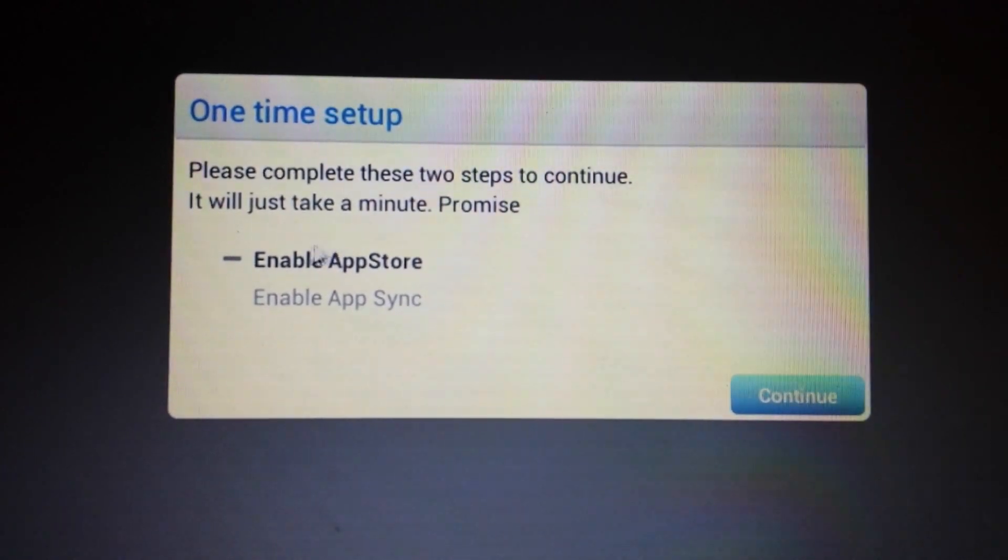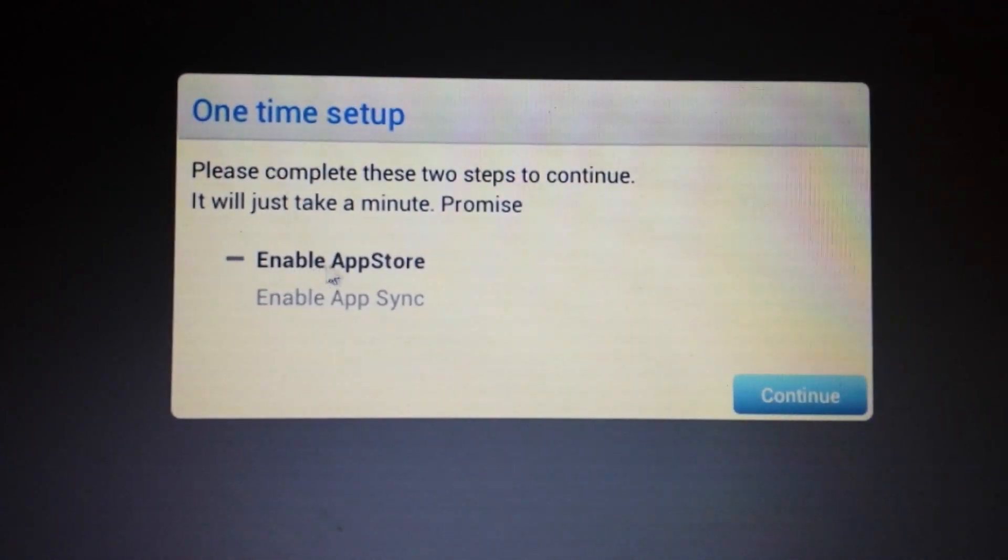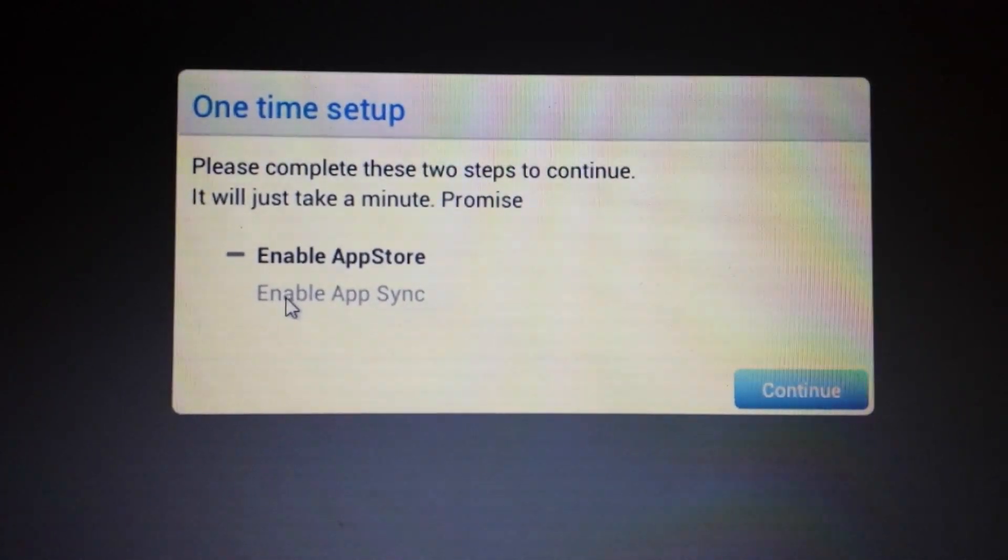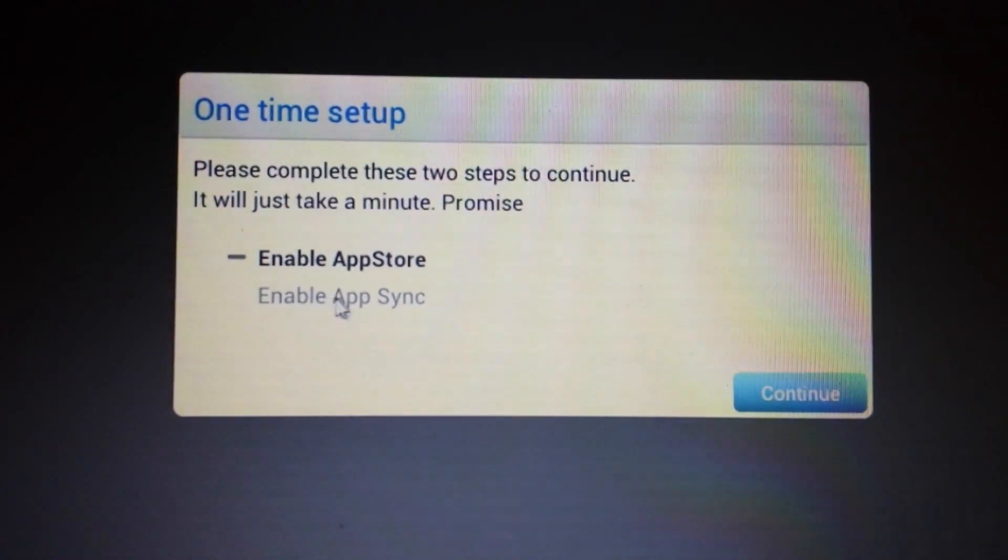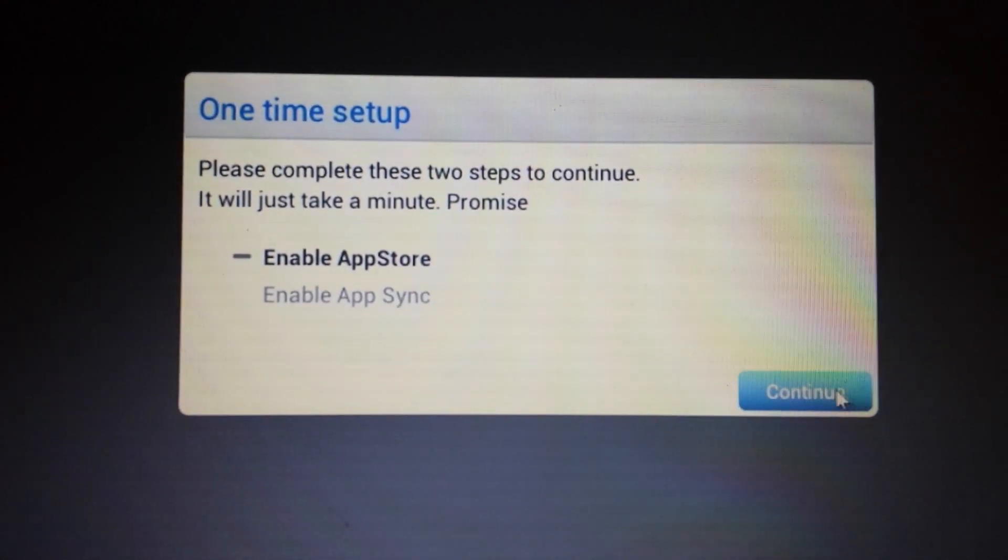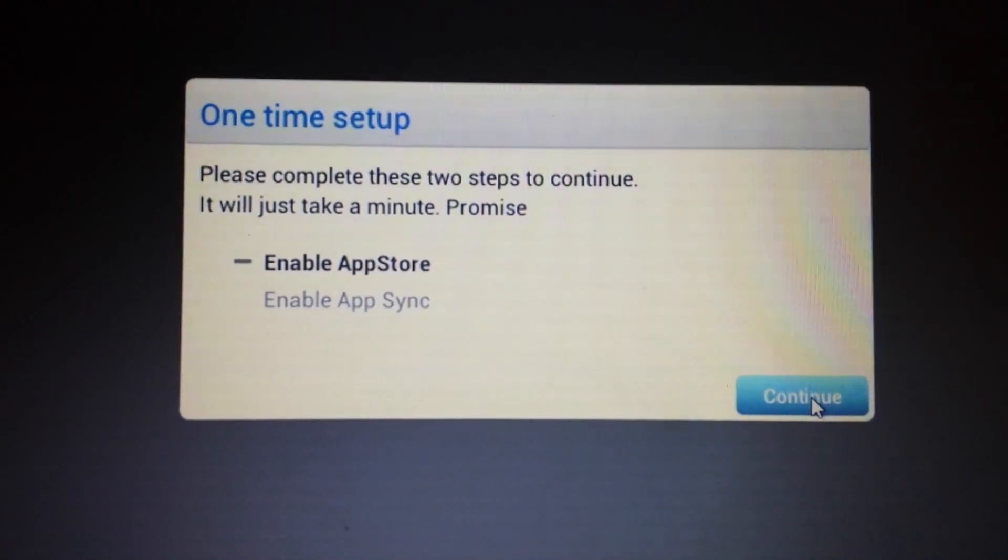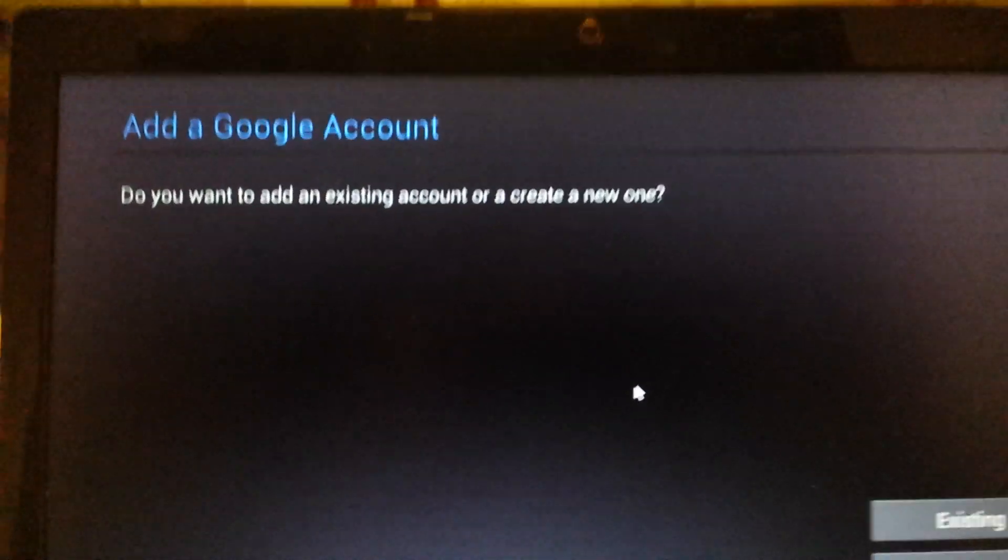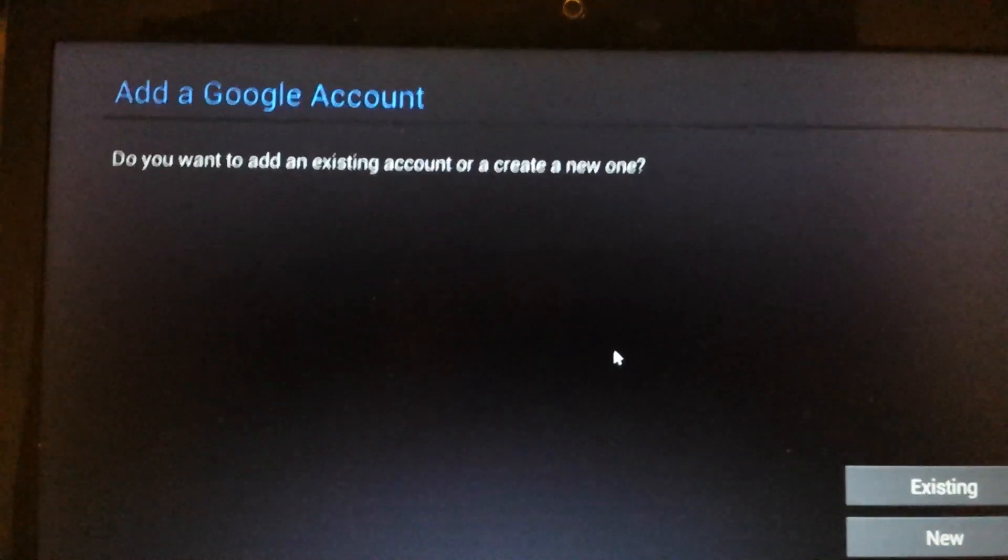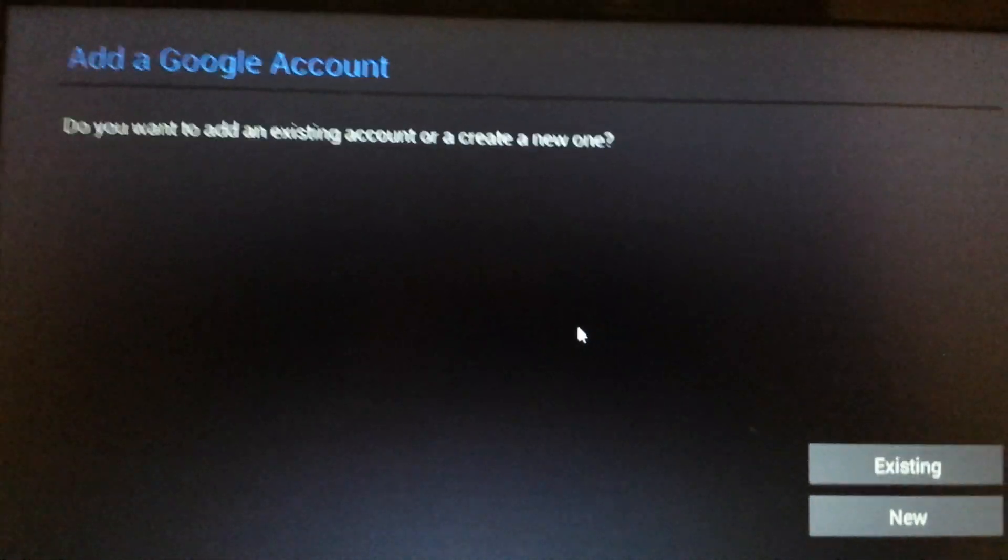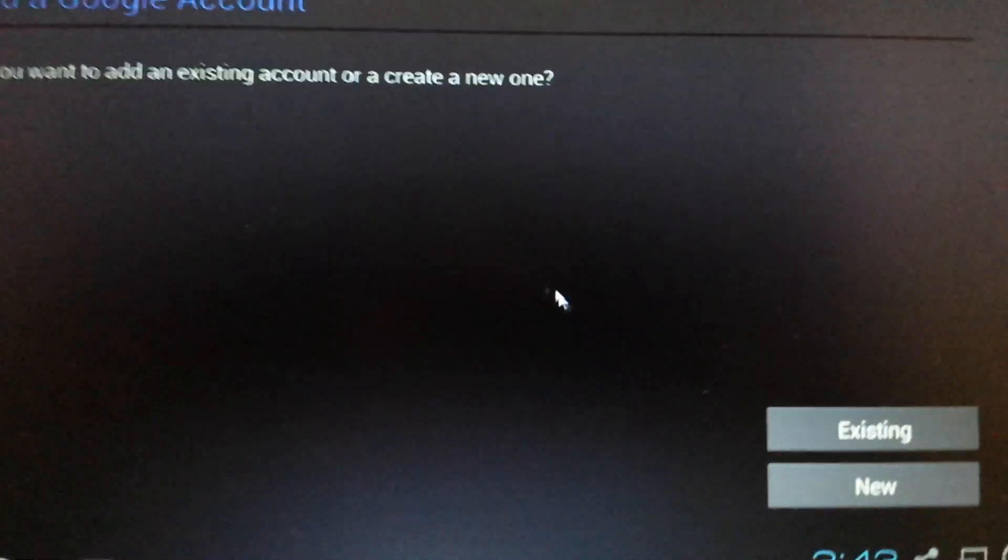First thing we're going to do is enable the app store. And the second thing is enable the app sync. So I'm going to click on continue. And then from here, it says add a Google account, add a Gmail account. And you can put in your existing, or you can put in the new. I'm going to put in the existing one.